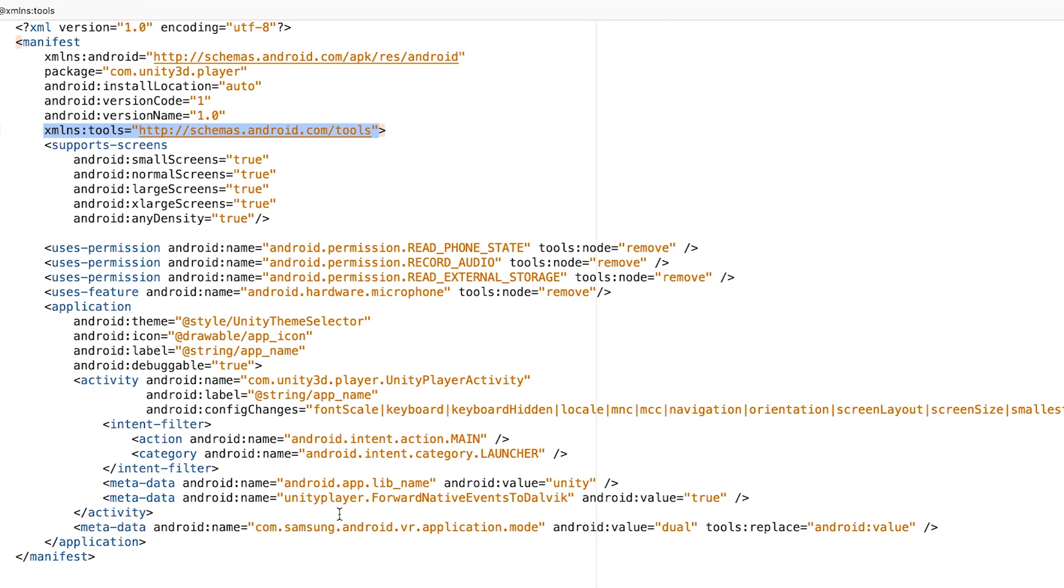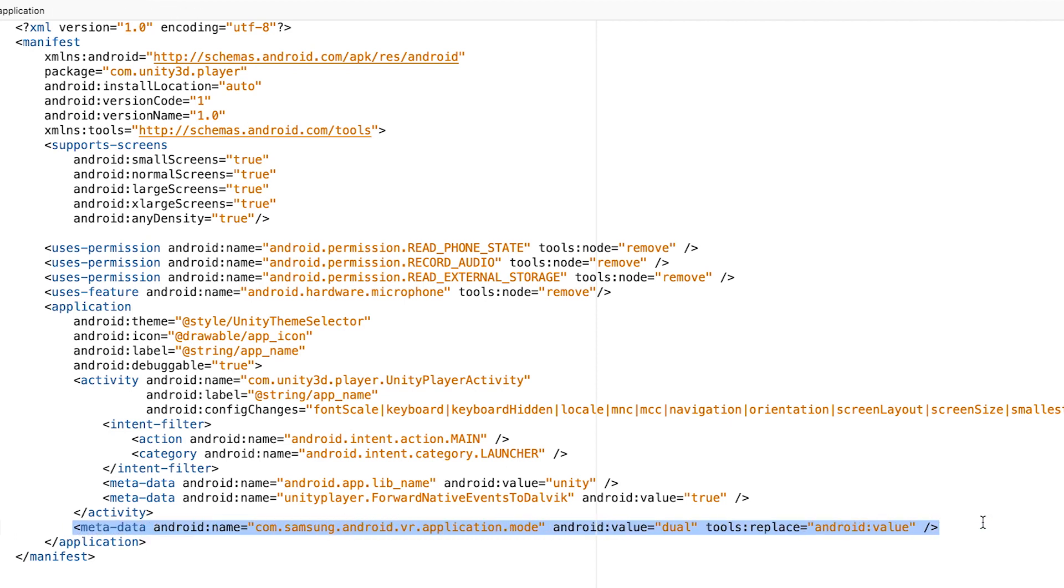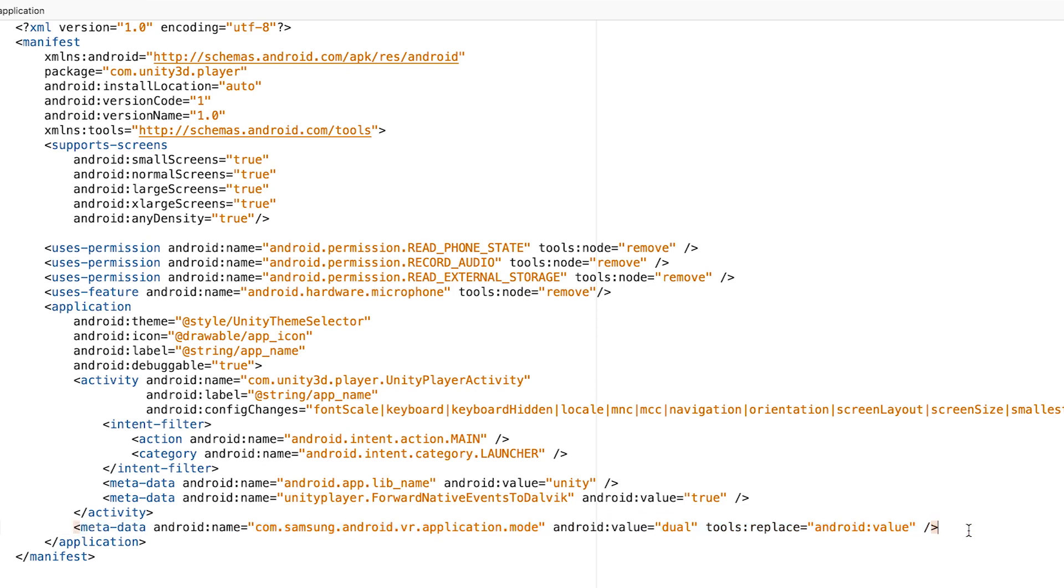Then one more is if you want your app not running as a VR game. In the Samsung Gear VR, you can use this tag as well. I know it may not be valuable for everyone.